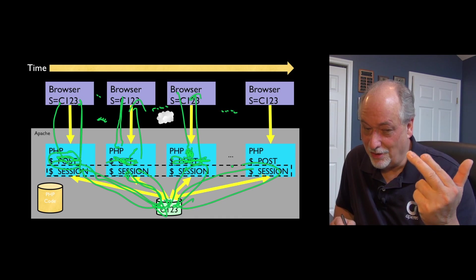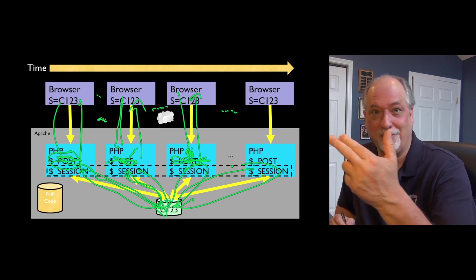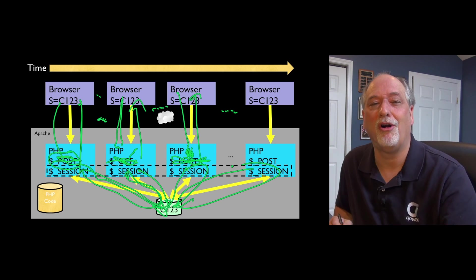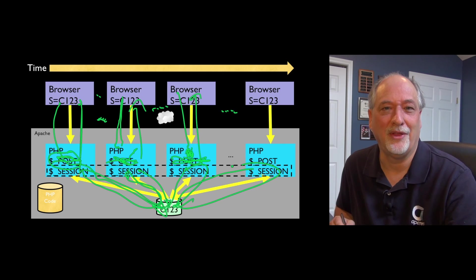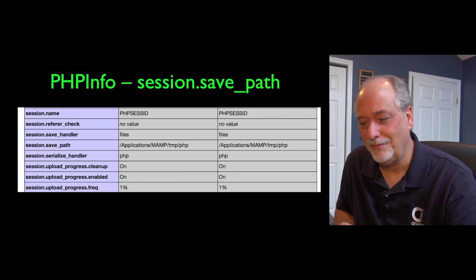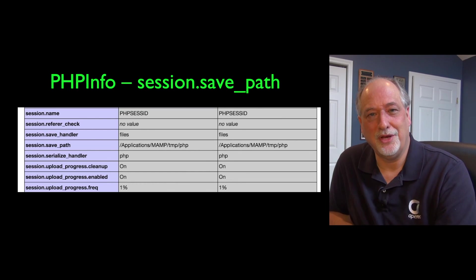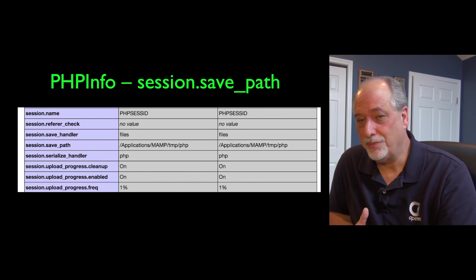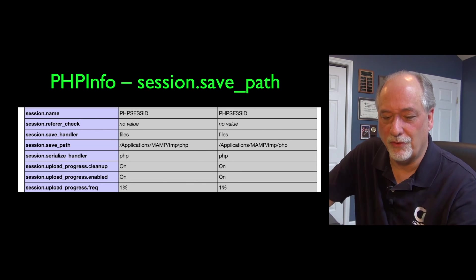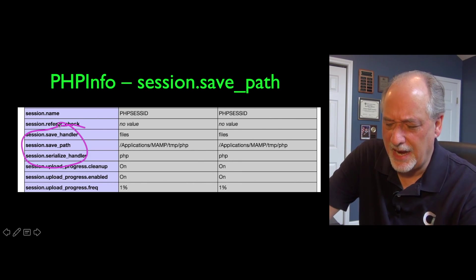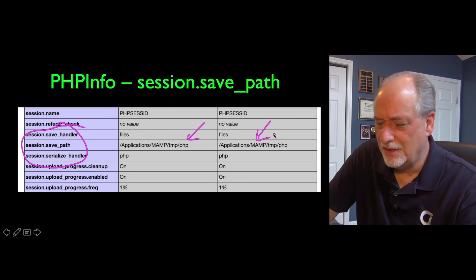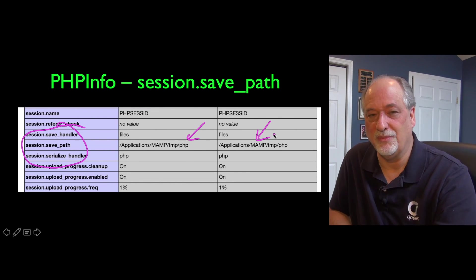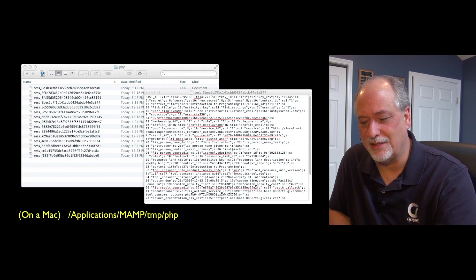More time passes, browser hits it again, in comes a post request. That's all new, but then it pulls the session data out. It does something, and the session data is rewritten. Then the response goes, again time passes, this post data is long gone. The post and the get are ephemeral. They only exist for the period of that request-response cycle.